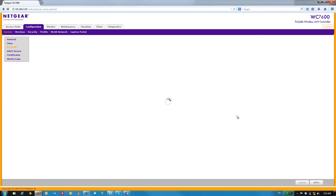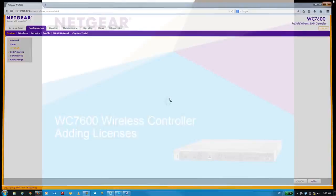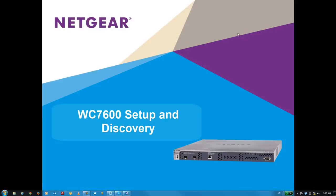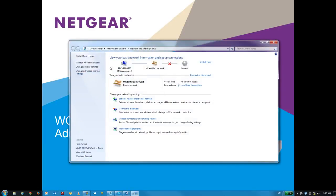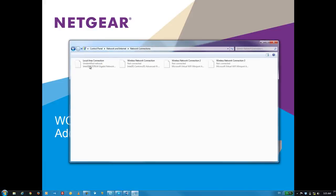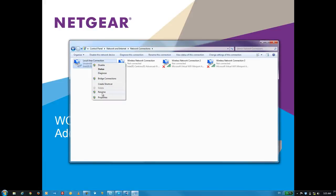Once we see the spinning icon, we can go ahead and close this browser window. The next step is to move our PC back to our LAN. And to do that, I'm going to right-click on this network icon and change my adapter settings.